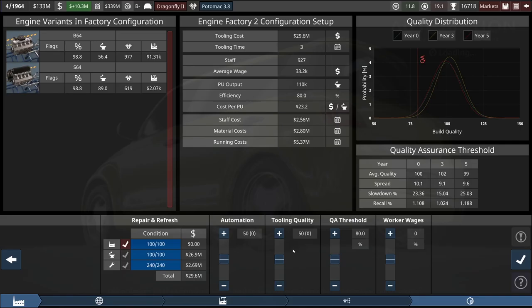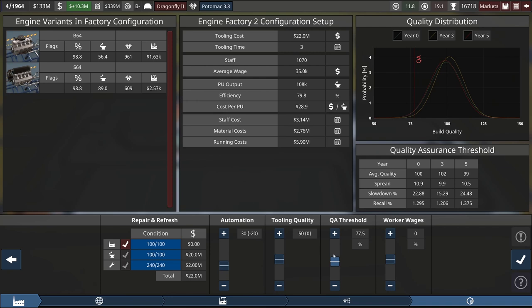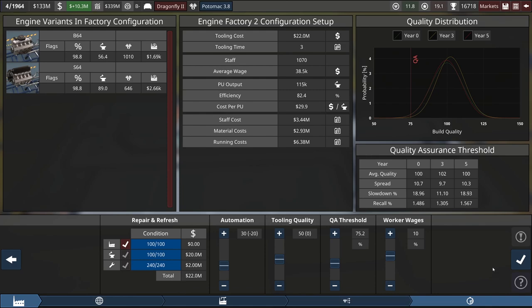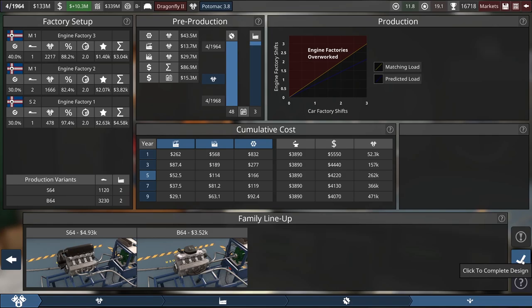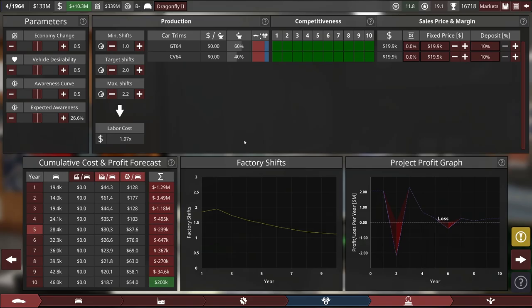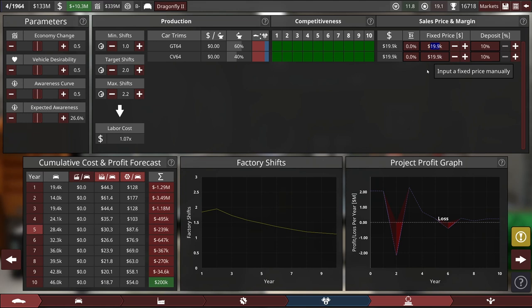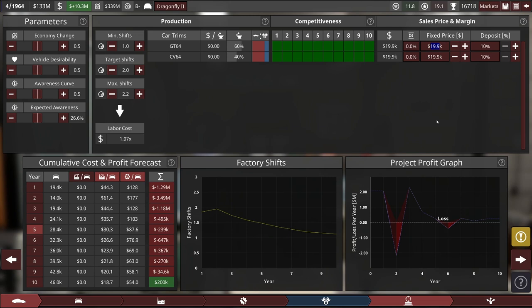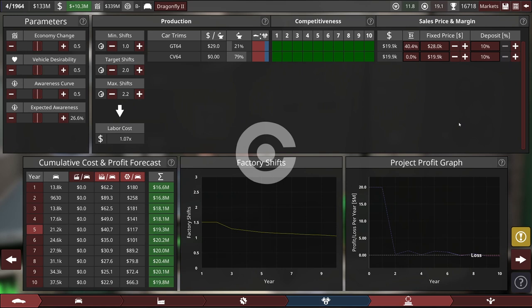We'll leave the tooling quality at 50. Bring the QA threshold down. Worker wages up by 10%. That one can produce both trims. Now it's time to look at pricing for this model. Now I'm pretty sure our old model we're overselling. I'm going to try to sell it at $28,000. We're selling our current one at $25,000 and we can't keep up with the orders. So we'll raise the price on this a little bit.